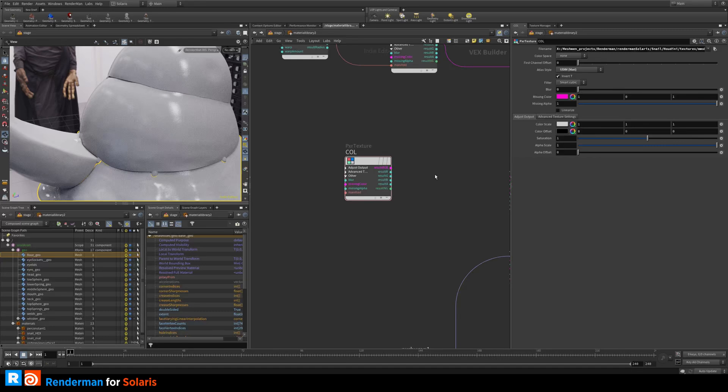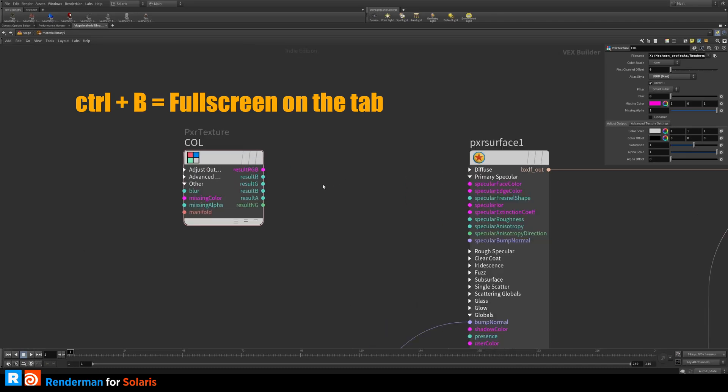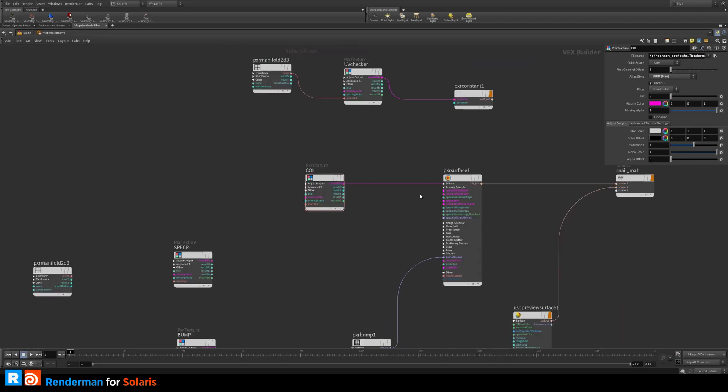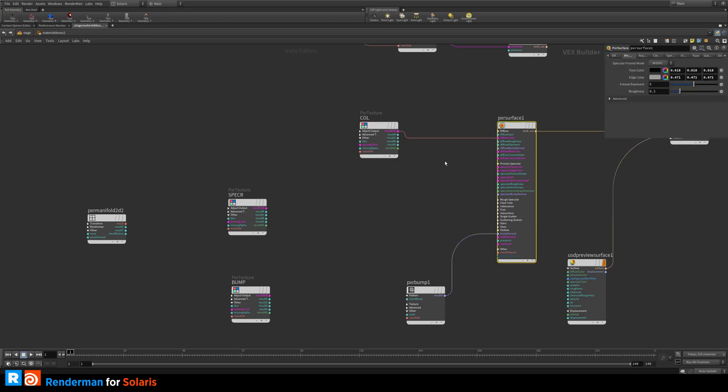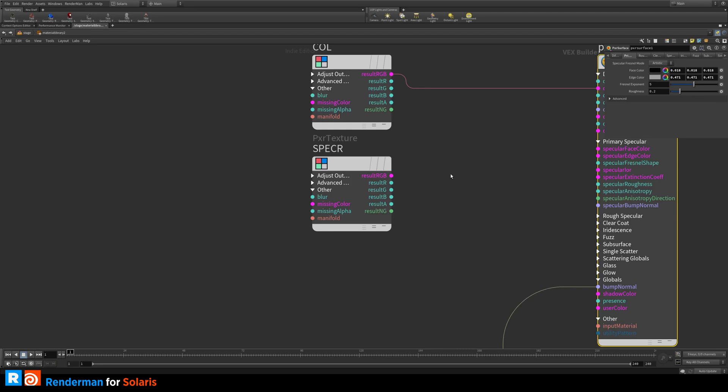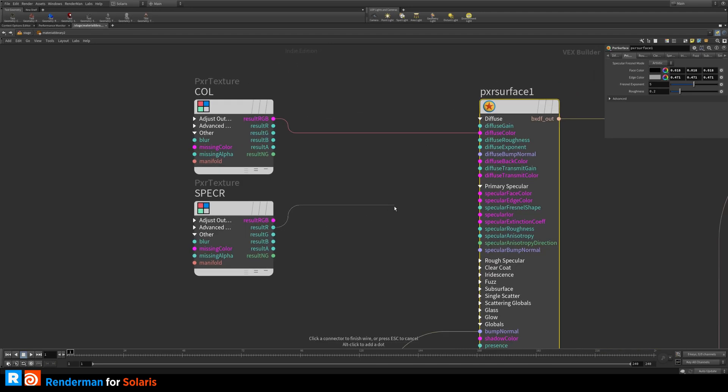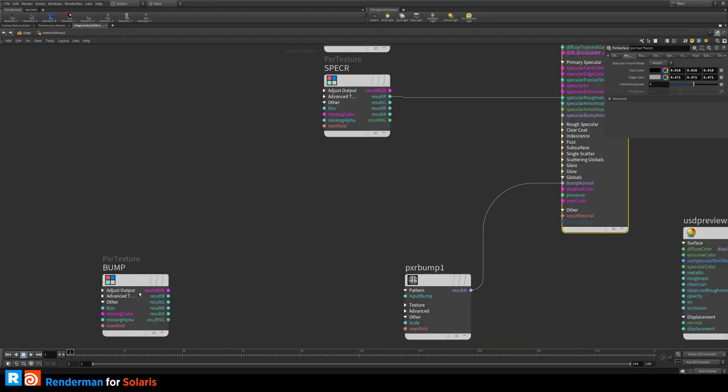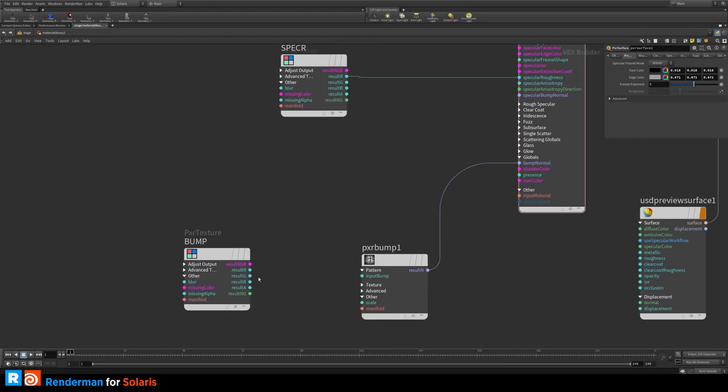We want to insert these into the slots here. Let's say we want to take this one. I'm just going to go on Control B to go full screen here on the graph and just hook this up. Diffuse color, you can see that. This one is going to go to specular roughness. It's a float value, you can see here. I'm going to take the red channel and say specular roughness there.